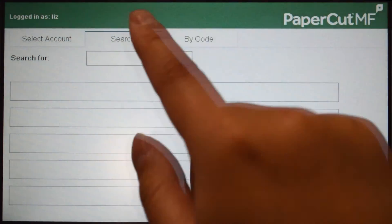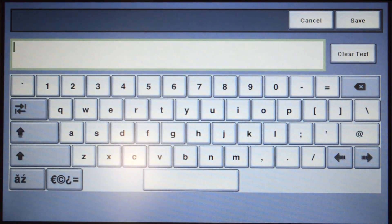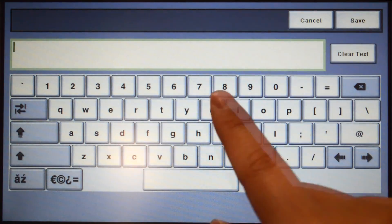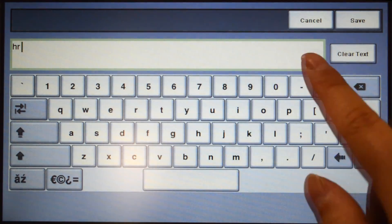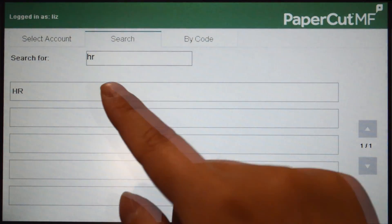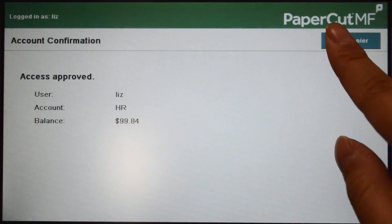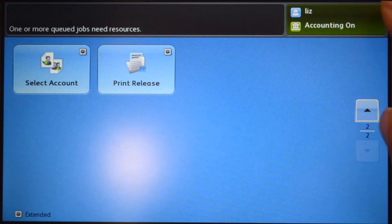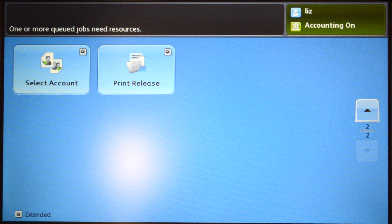If you cannot find the account you are looking for, you can also use the search feature. Select the account, then press use copier and you'll be taken to the copier functions. All printing and copying is tracked and controlled by PaperCut MF.